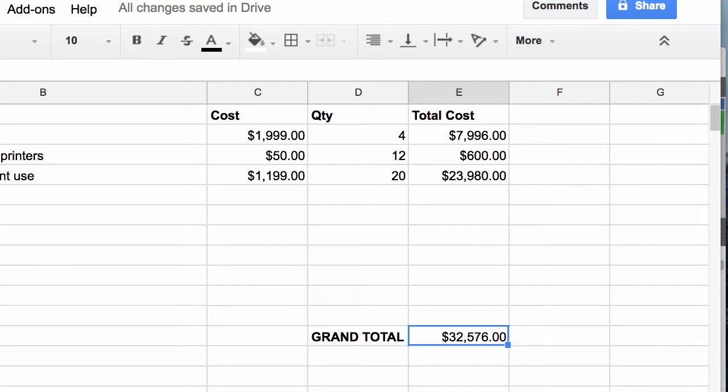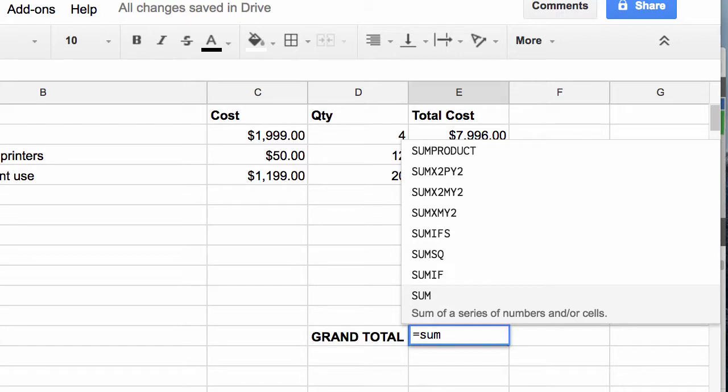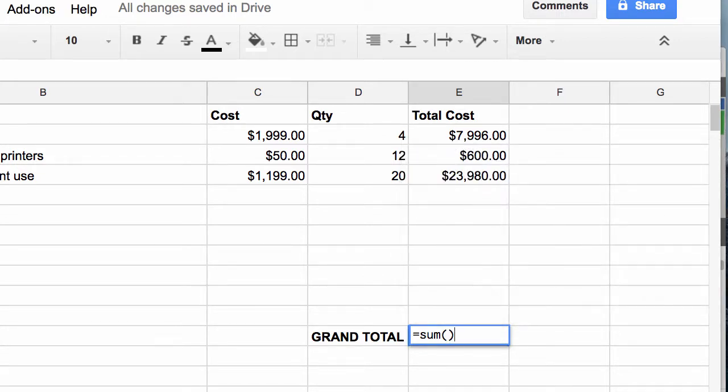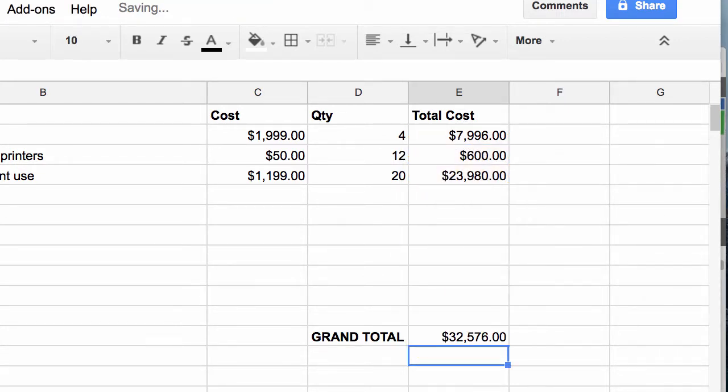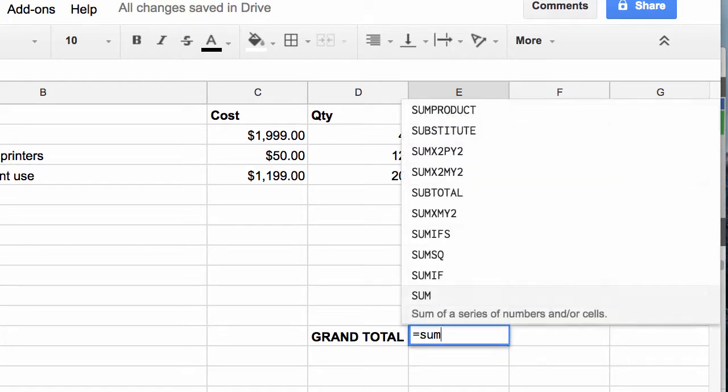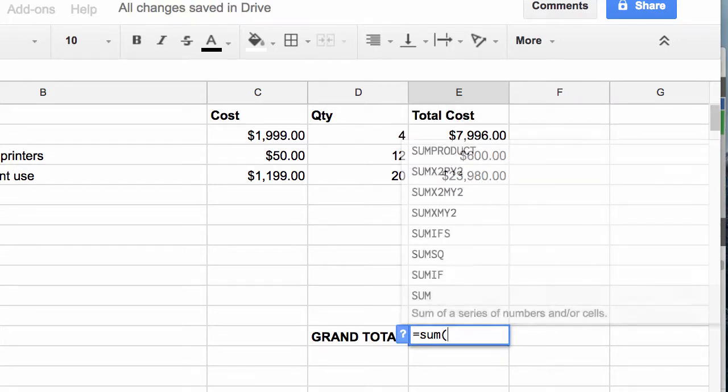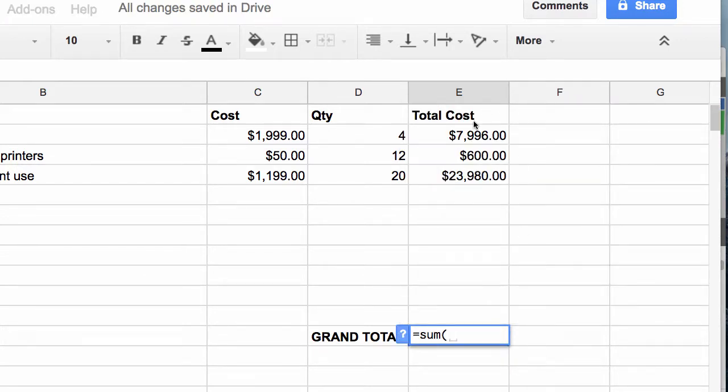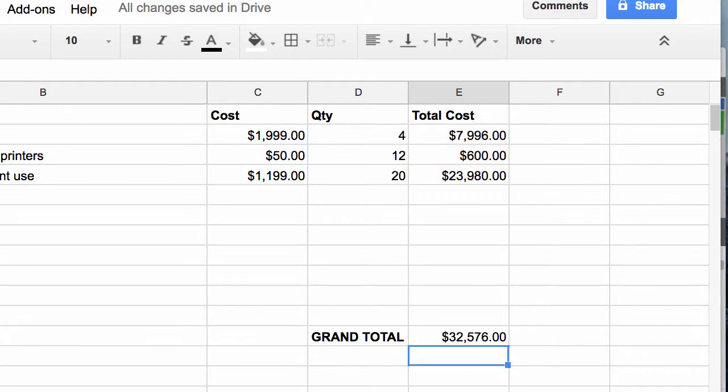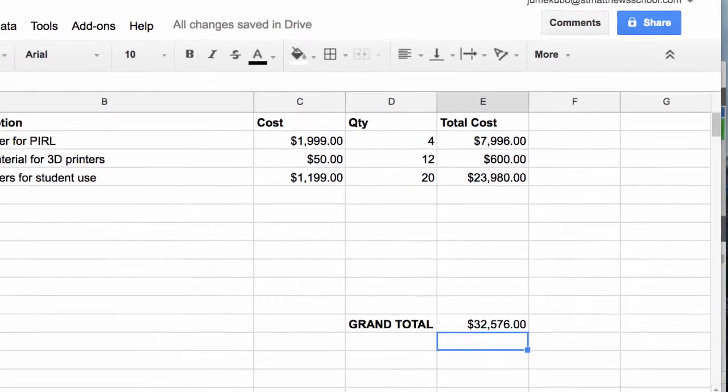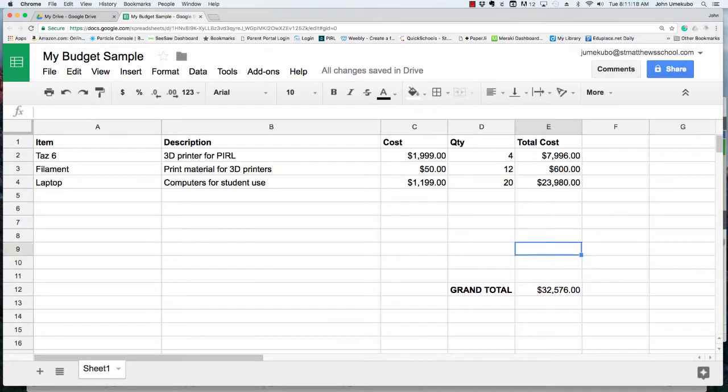Or if you just do equals SUM and then parentheses, you could actually click in there and drag. I think it's easier for me if I just do equals SUM, start my parentheses, drag my items that I want, end my parentheses, and hit total.